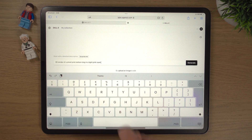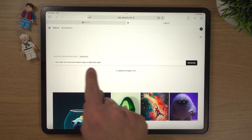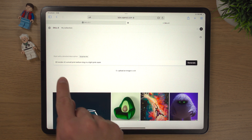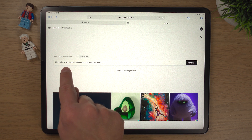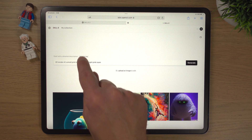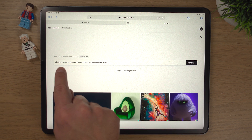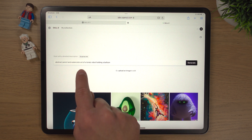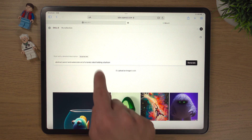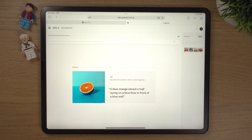You can also use 'Surprise Me,' which gives you a possible starting prompt. For example: 'A 3D render of a small pink balloon dog in a light pink room.' Hit Surprise Me again and you get something like: 'An abstract pencil and watercolor art of a lonely robot holding a balloon.' I'd quite like to see that, so I'm going to hit Generate.